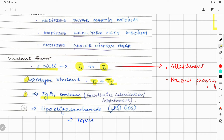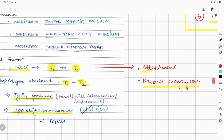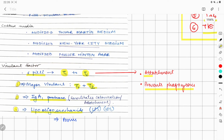The second virulent factor is IgA1 protease, and the third is LOS — lipopolysaccharide. T1 to T6 pili are responsible for attachment as well as preventing phagocytosis by the immune system, whereas IgA1 protease is only for colonization and attachment.